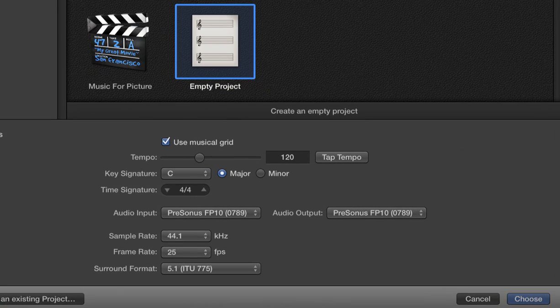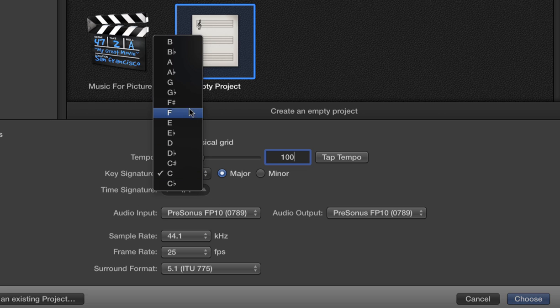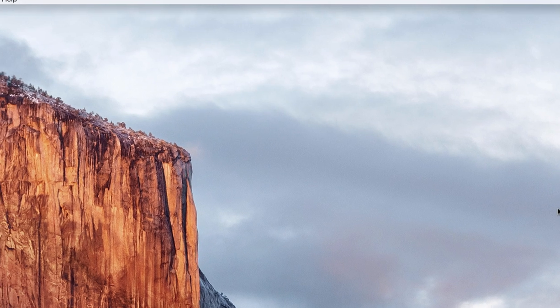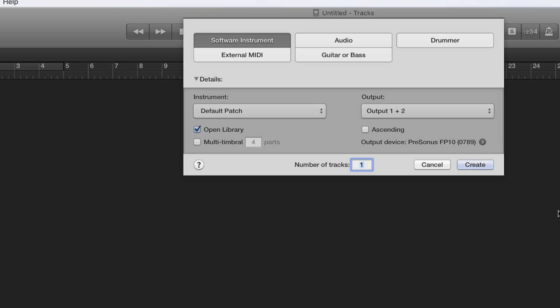We're going to start by creating a new project in Logic. Make sure to set your tempo where you want it for the song and your time signature. I like to set the key signature as well. Empty project, choose, and then it's going to ask us to create a track. So we'll create a software instrument.